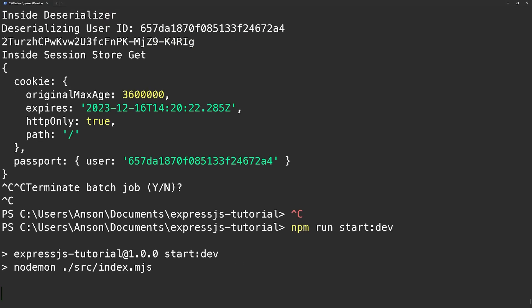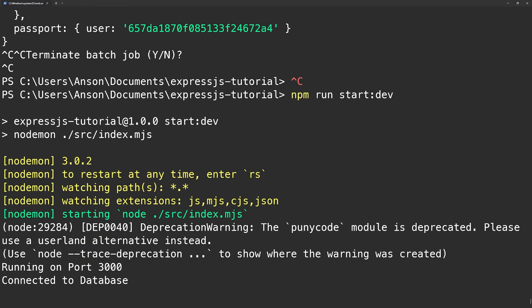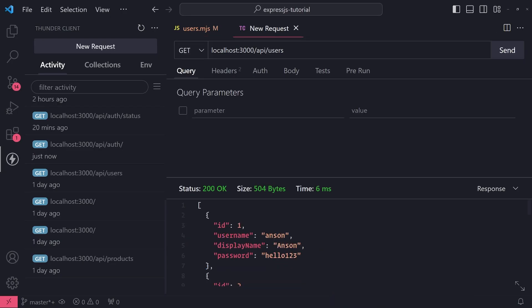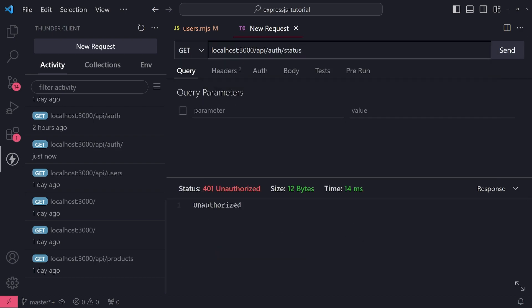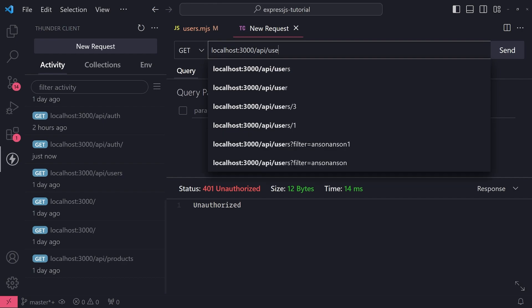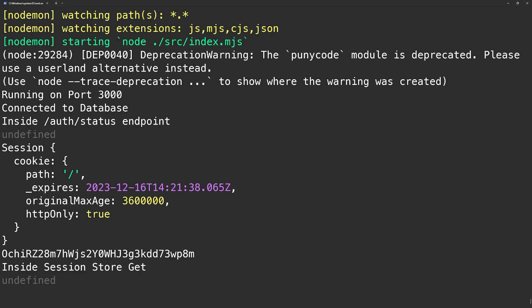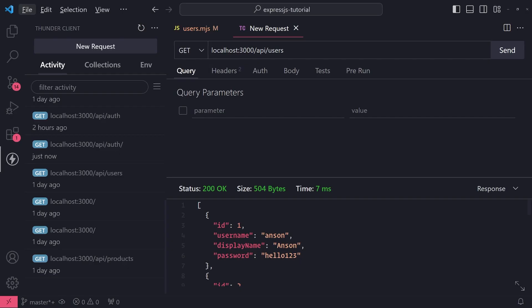If the server goes down — let's say I restart the server now — and I try to visit the auth status endpoint, it says unauthorized. We're not even logged in anymore. All of our session data is gone. If I go back to slash API slash users, the session store does not have our data, it says undefined. That's obviously a problem.